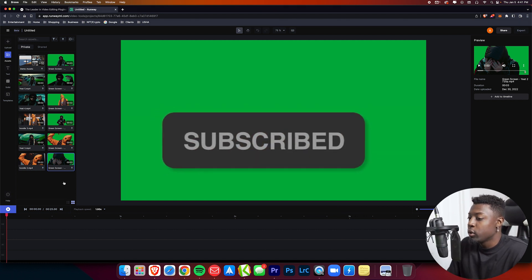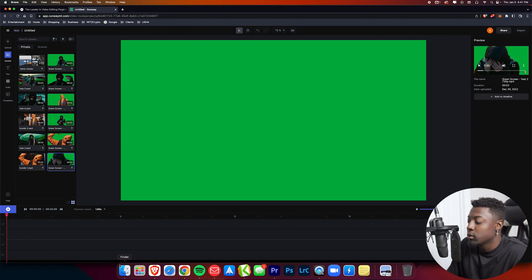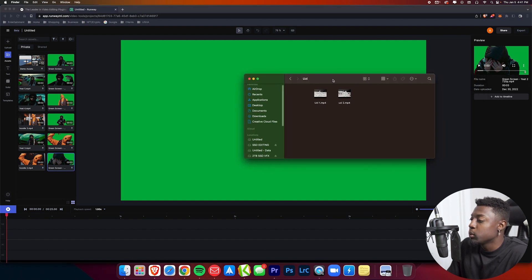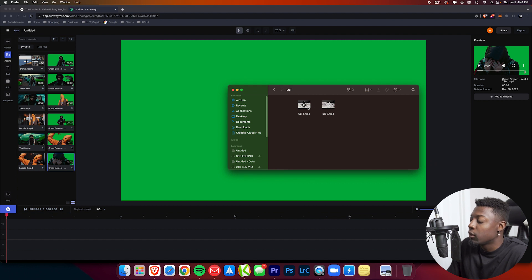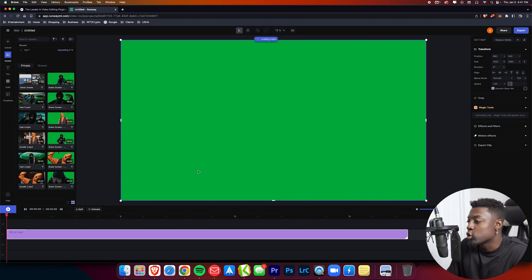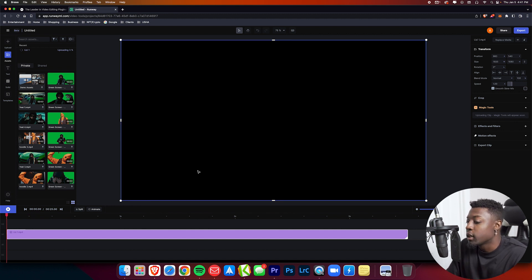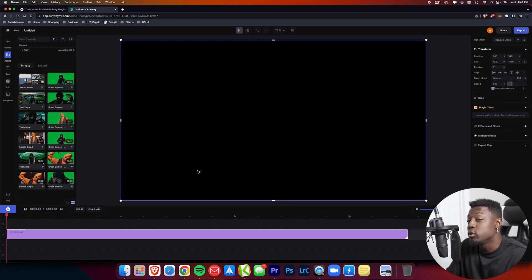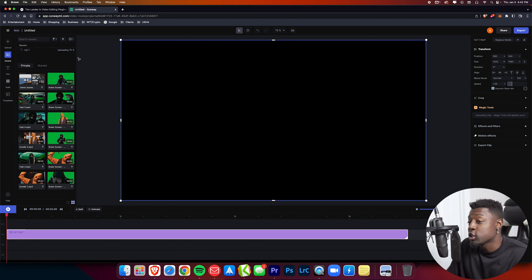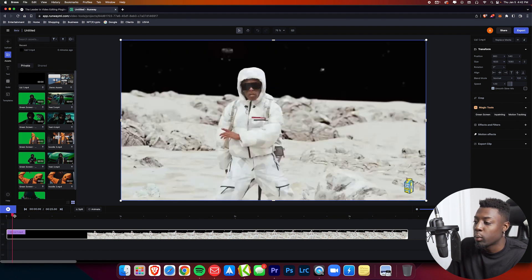First thing we want to do is go ahead and drag our footage into the video editing software timeline. What I have here is two clips from a Lyrical Lemonade music video with Lil Uzi. I'll go ahead and drag the first one in. What rotoscoping is is pretty much removing the background from your video clip or having your subject separate from the background, and you can do tons of edits with a rotoscope. Right now I just imported my footage and it's uploading. It's just going to take a few seconds to finish uploading.